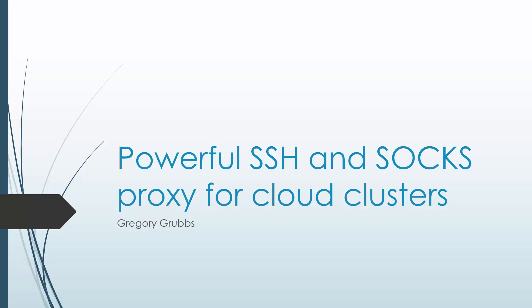Hi, I'm Gregory Grubbs, and the purpose of today's session is to learn to utilize SSH, SSH agent, and agent forwarding, as well as SOCKS proxies, to make your life on cloud clusters at least 47% better.